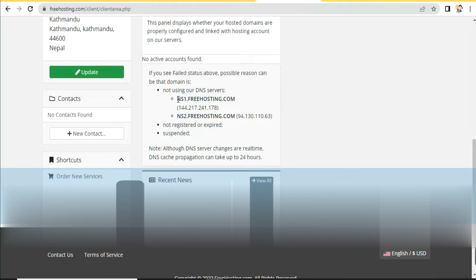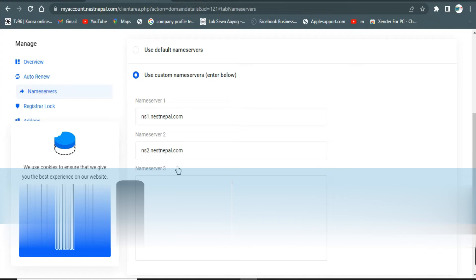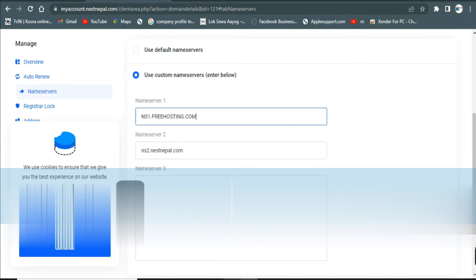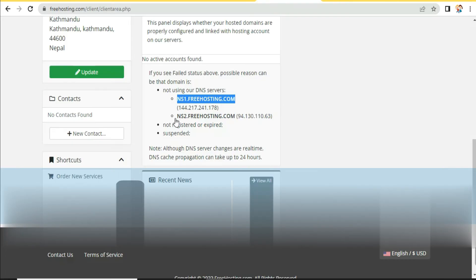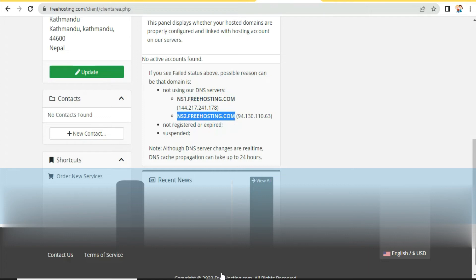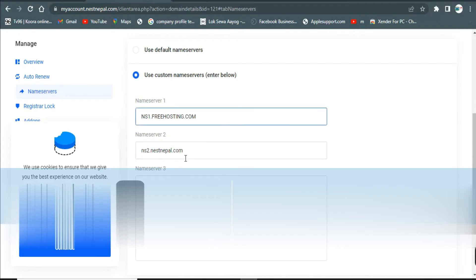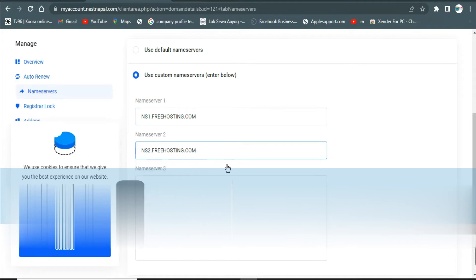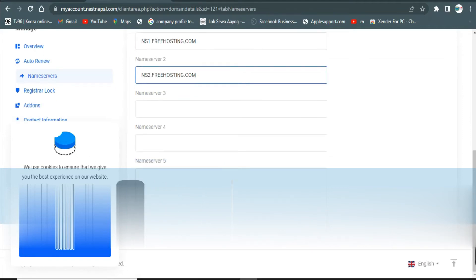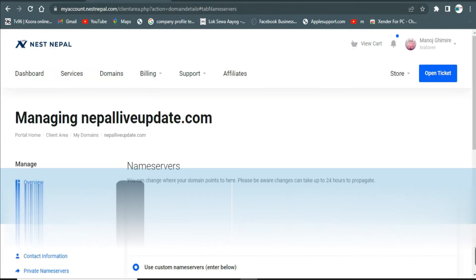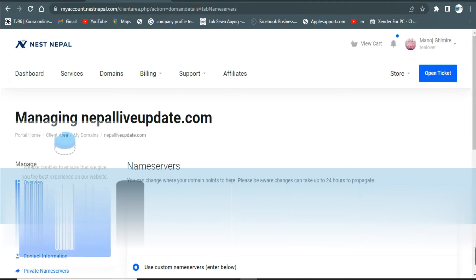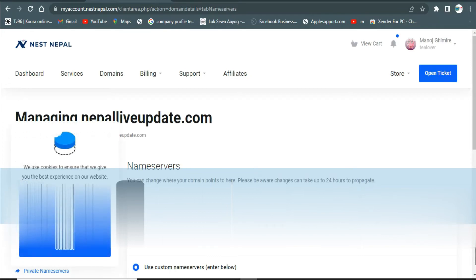Copy the nameserver from ns1 up to .com and paste it into Name Server 1. Then go back, copy Name Server 2 up to .com, and paste it into Name Server 2. Now click on 'Change Name Servers.' Our nameserver change was successful.